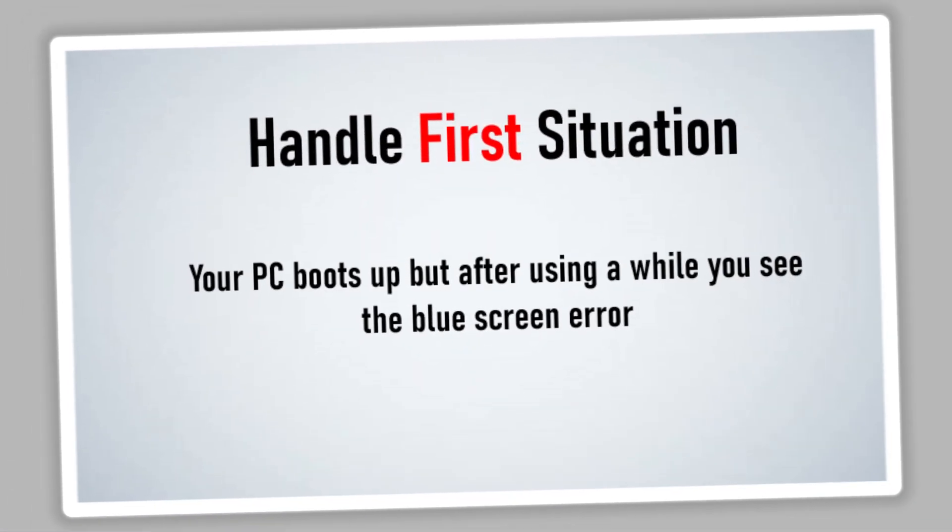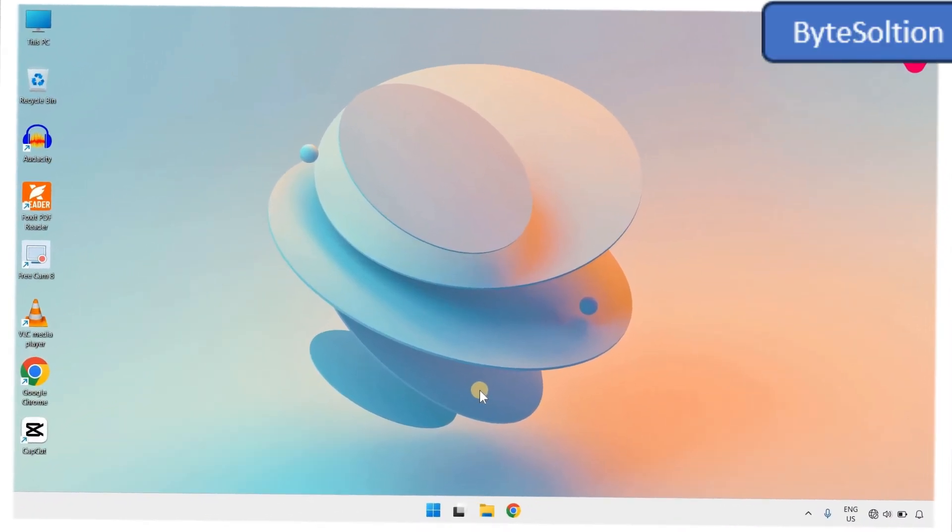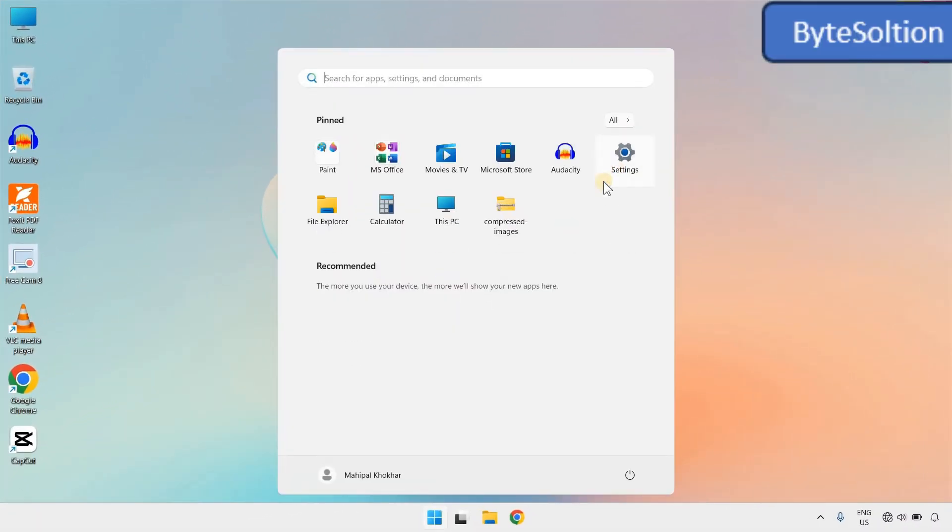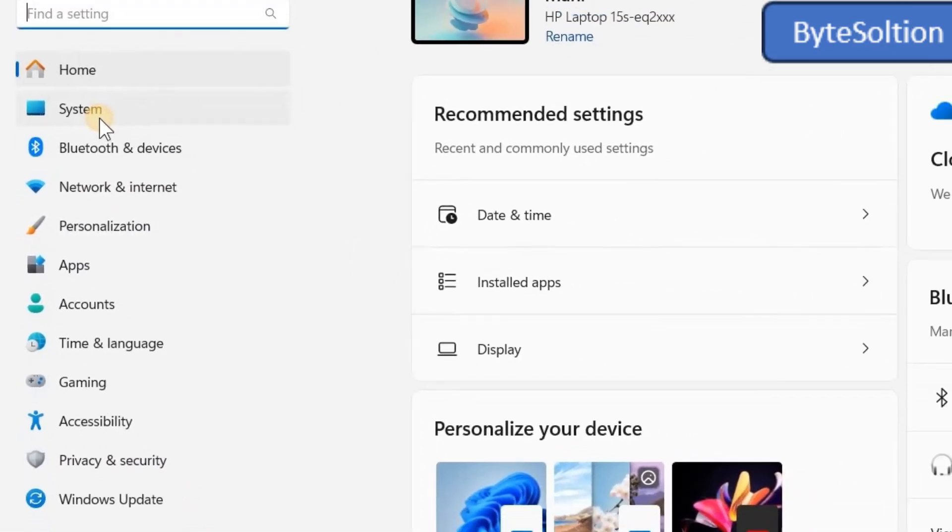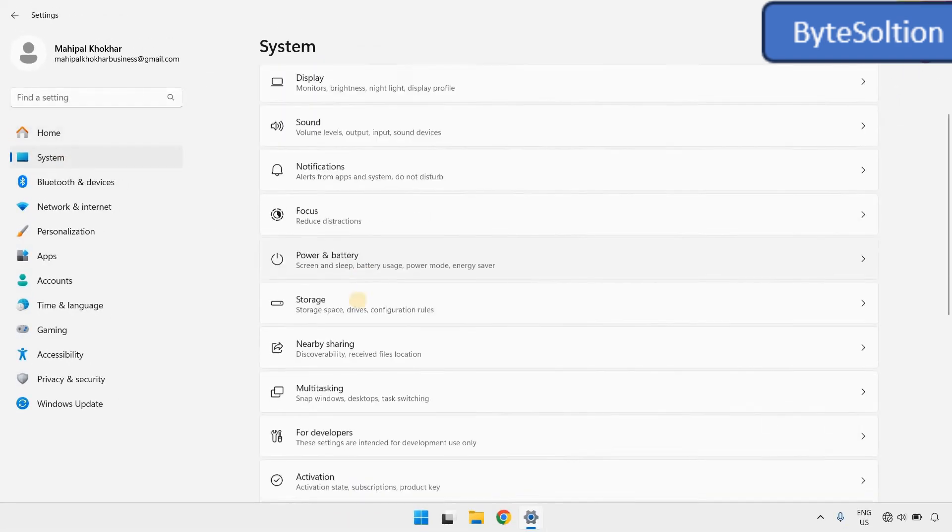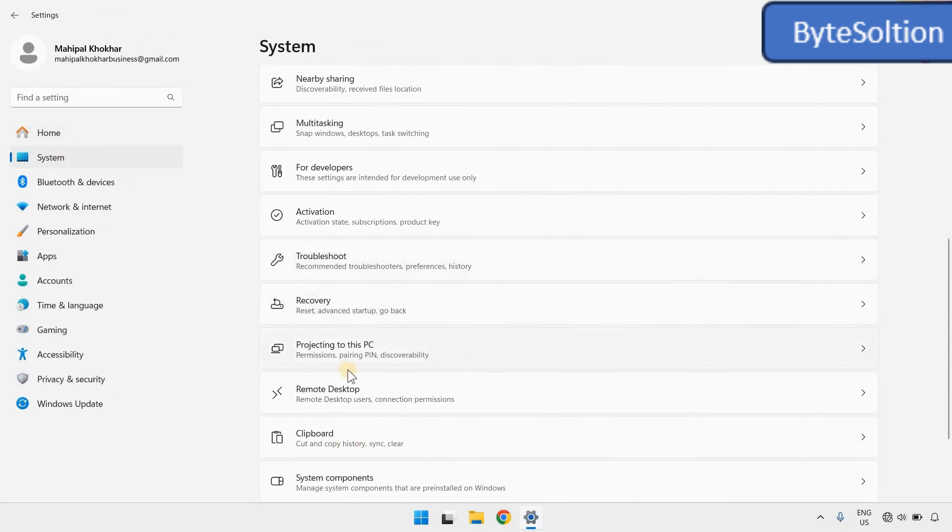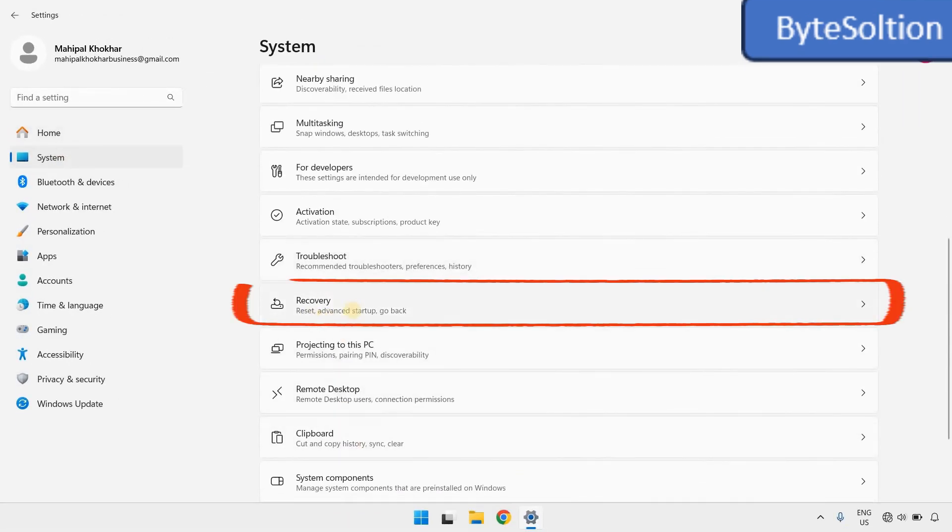So, right after booting into Windows, click the Start menu, then go to Settings. On the left side, click System. Then scroll down and choose the Recovery section.